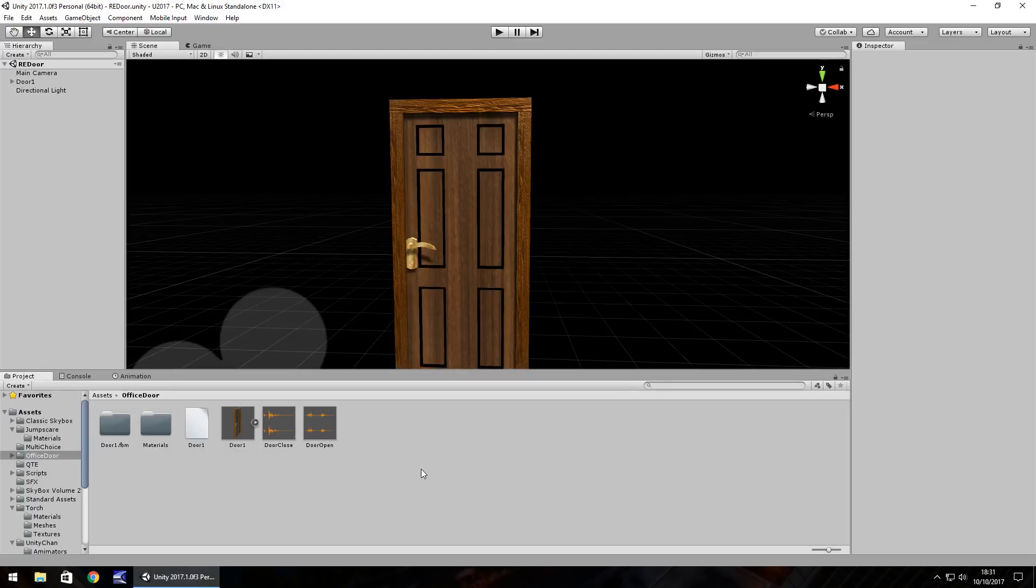Hello there, I'm Jimmy Vegas and in this mini Unity tutorial I'm going to show you how you can recreate the door opening scene from Resident Evil.